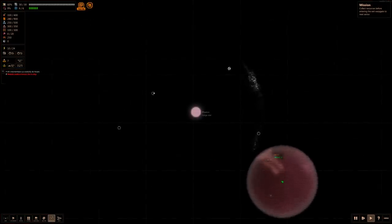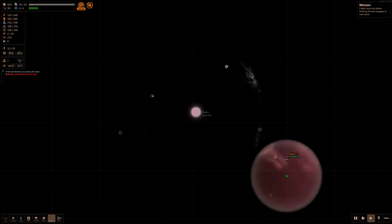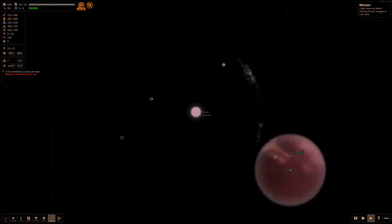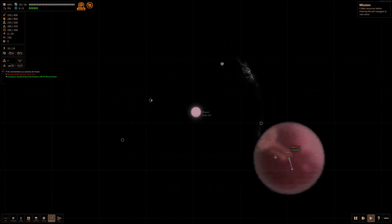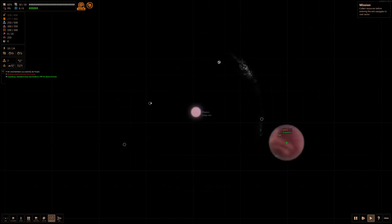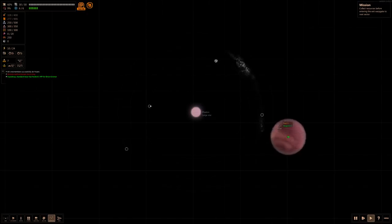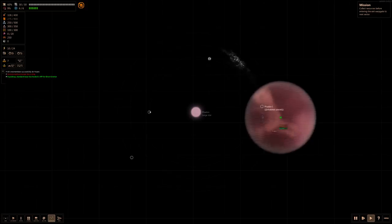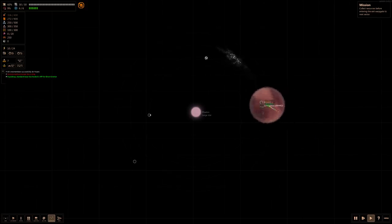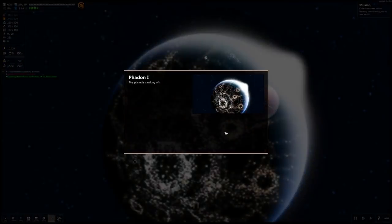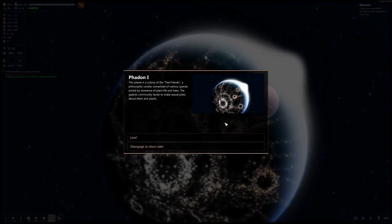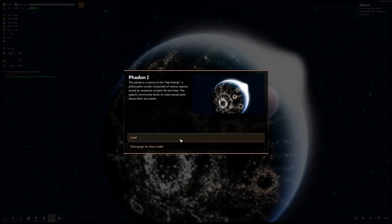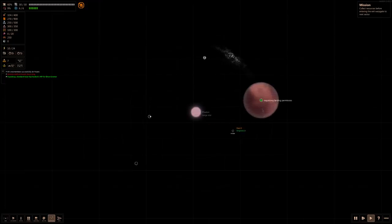Let's get on out of here. We are down here. What I'm gonna suggest you do is, instead of going into a space straight up, fly near it. We're analyzing. We have an inhabited planet. Could be good, could be bad, not sure. Let's go in there. This planet is a colony of the Tree Friends, a philosophic society compromised of various species joined by reverence of plant life and trees. Do we land there or not? I think we absolutely land there.